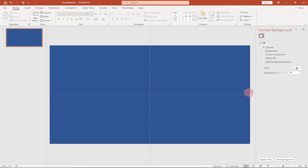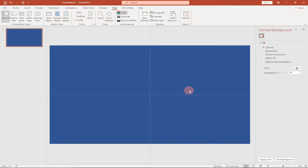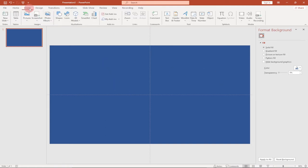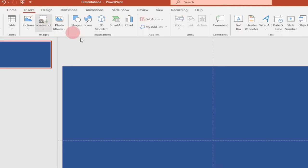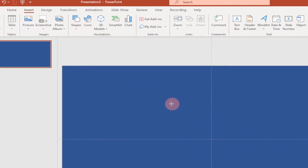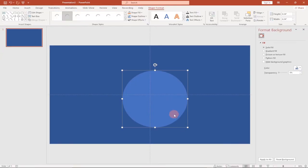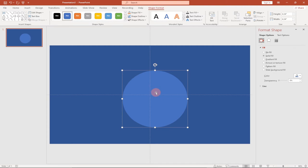I have some guidelines here to help me position my shape exactly in the middle. If you want to get that, just go to View and then select Guides. Now we're going to include our shape — go to the Insert tab and under Shapes we're going to use the oval shape. Select the oval shape, hold down Shift while you drag across, and it will give you a perfect circle.